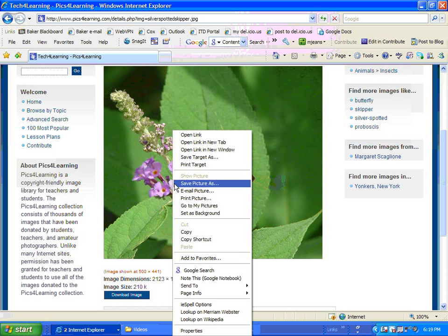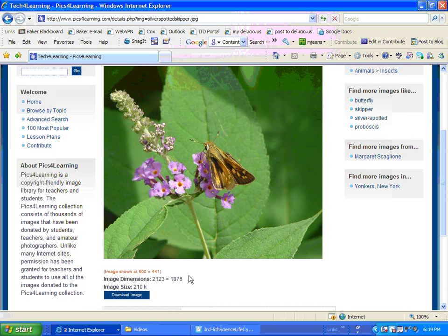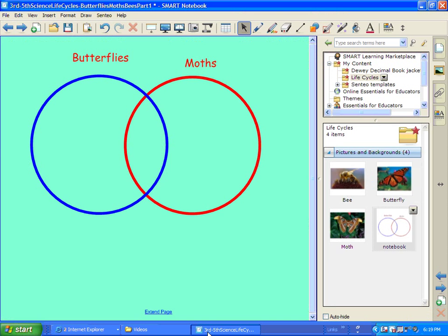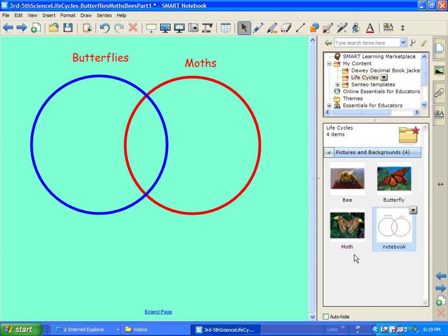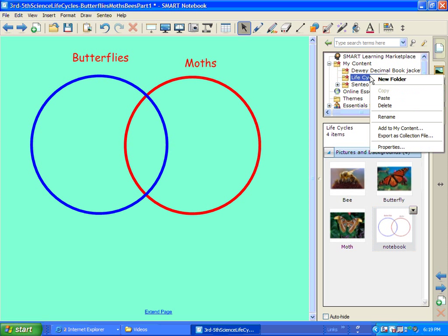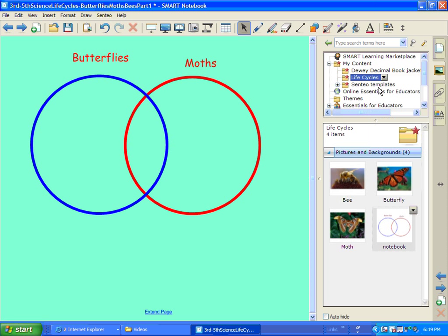So I'm going to right click and put Copy. And then I'm going to go back. And I'm going to right click inside of here. And I think I've got to do it right up here. Right click. And I'm going to click.